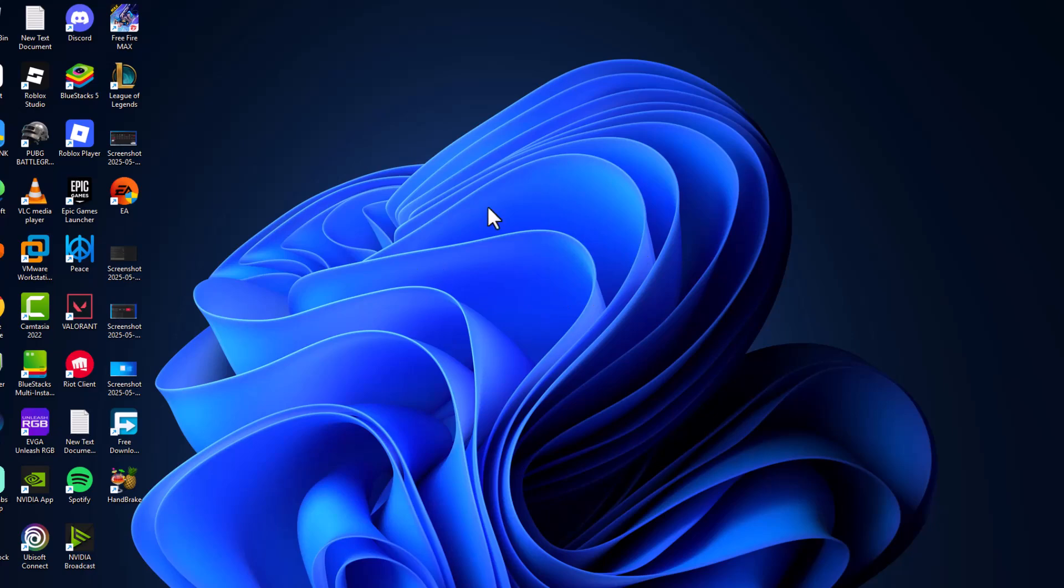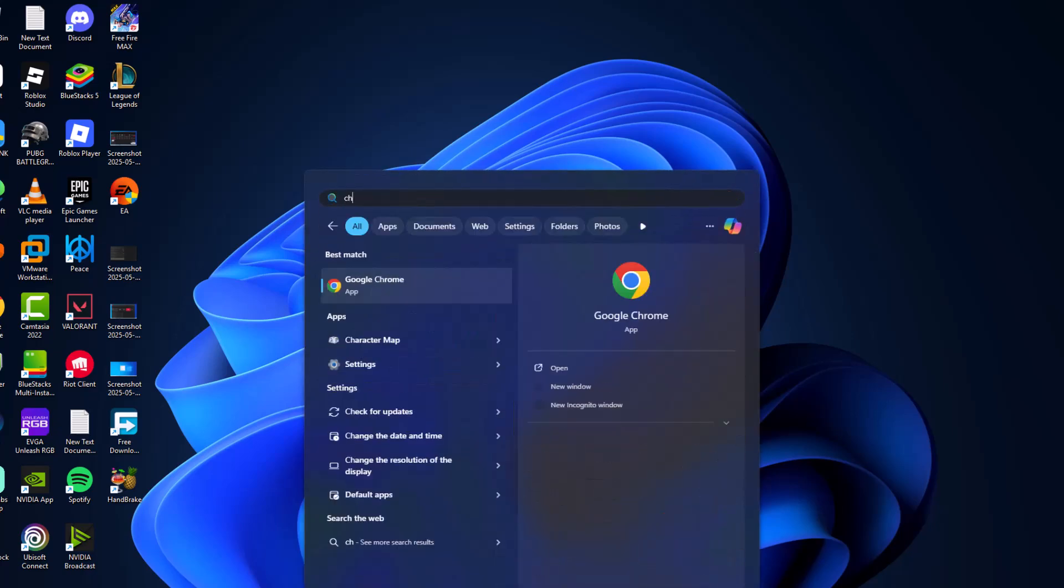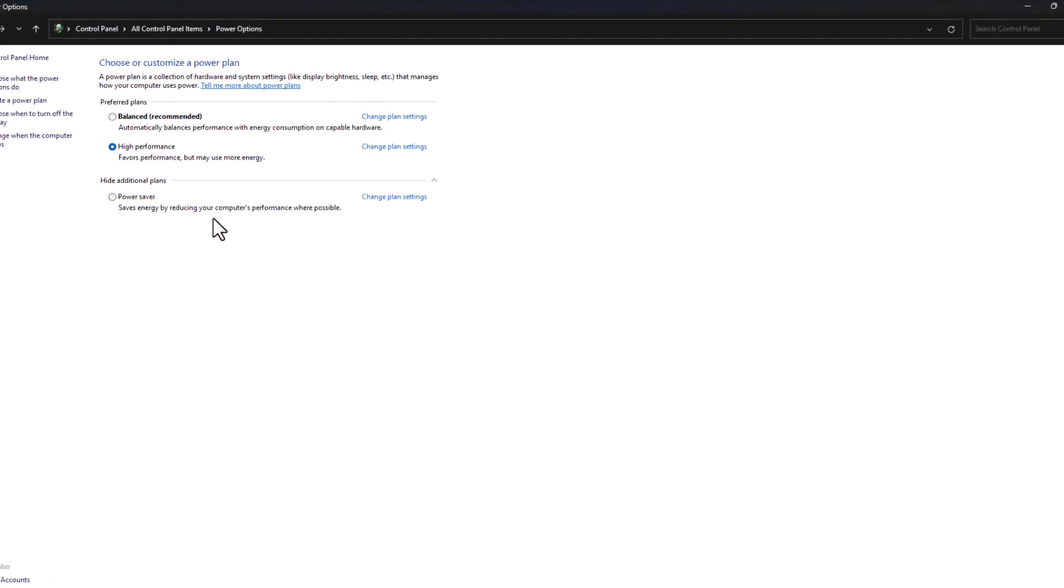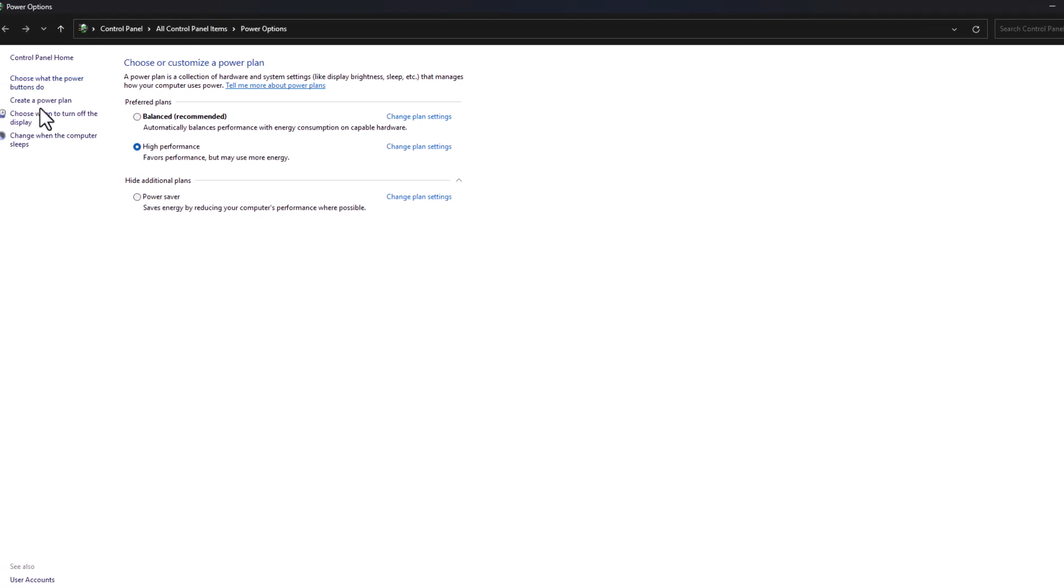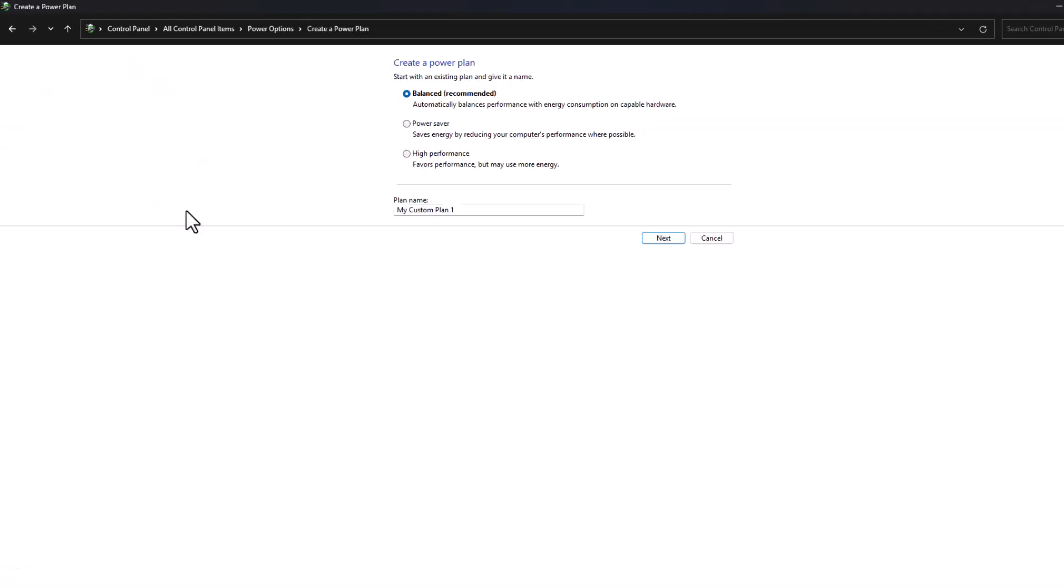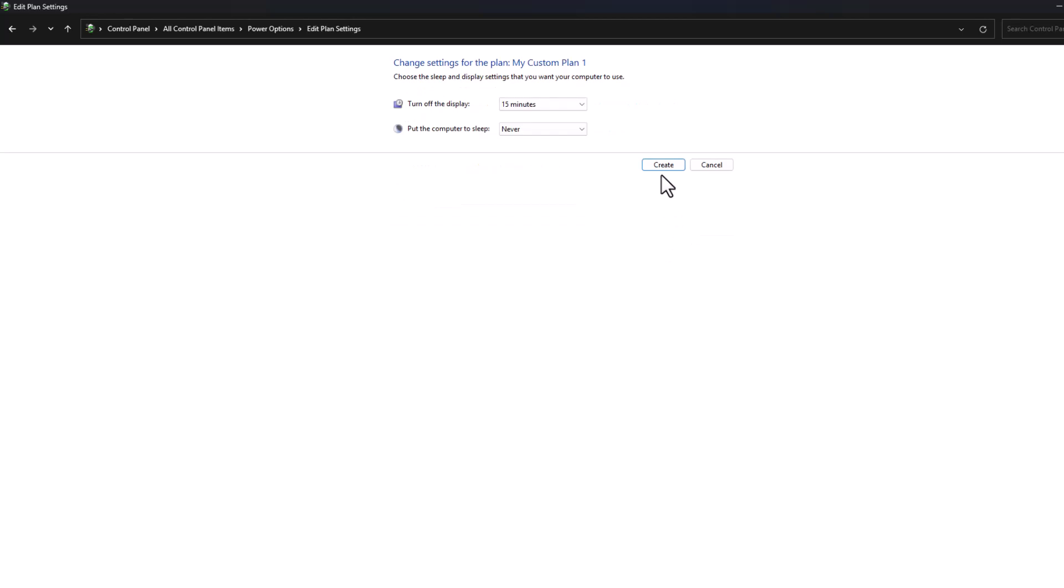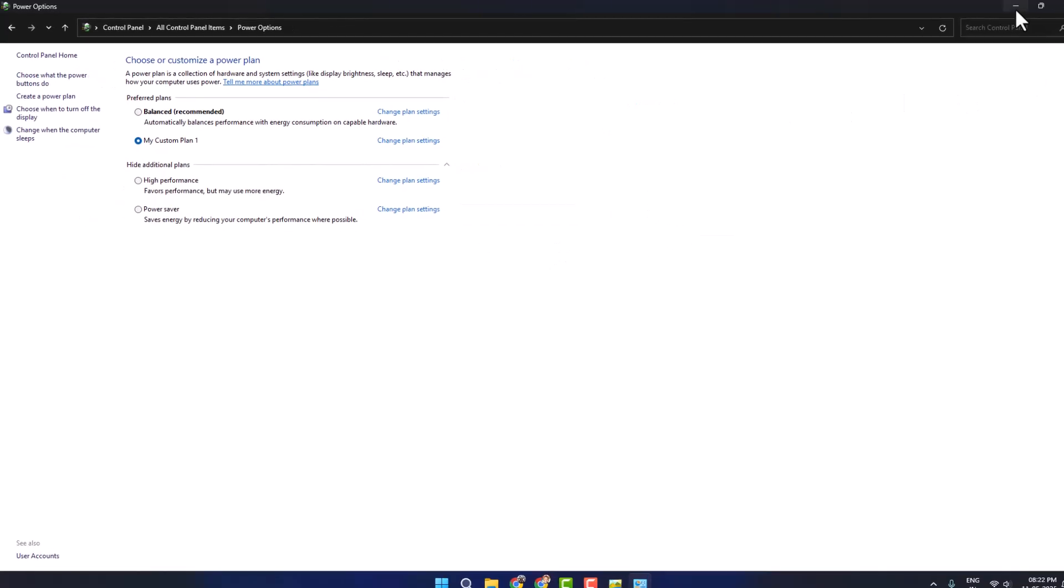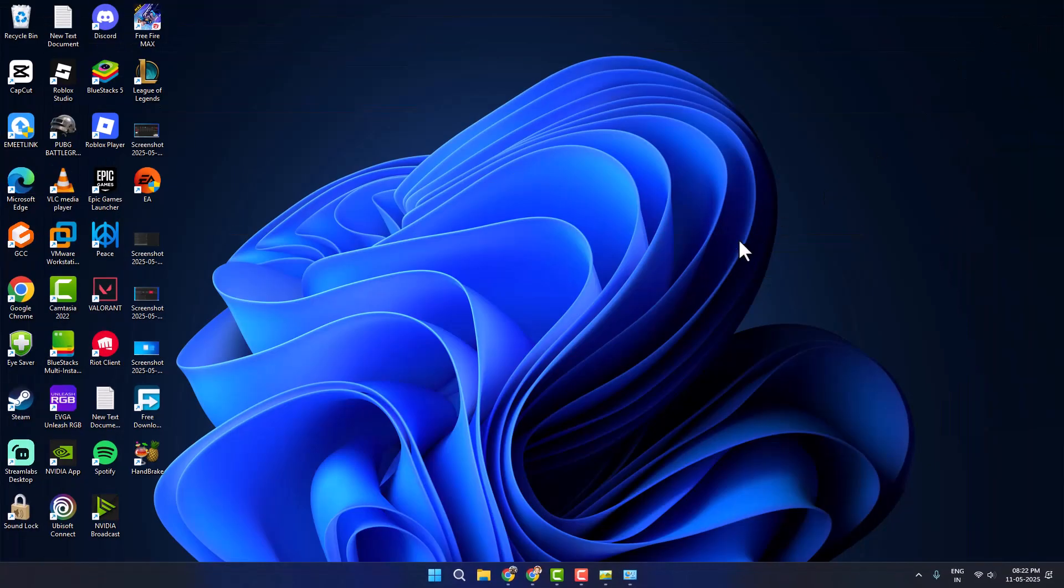If not, Method 3: Go to search menu and type 'Choose your power plan', click to open it, and select Create a power plan on the left. Select High Performance, select Next, then select Create. Now restart your PC and check if the problem is solved or not.